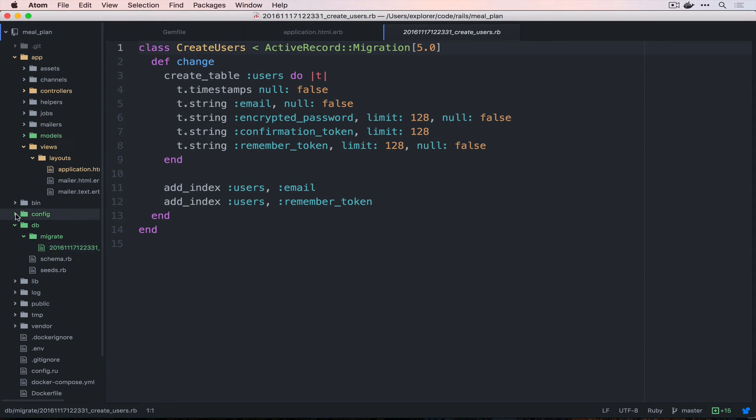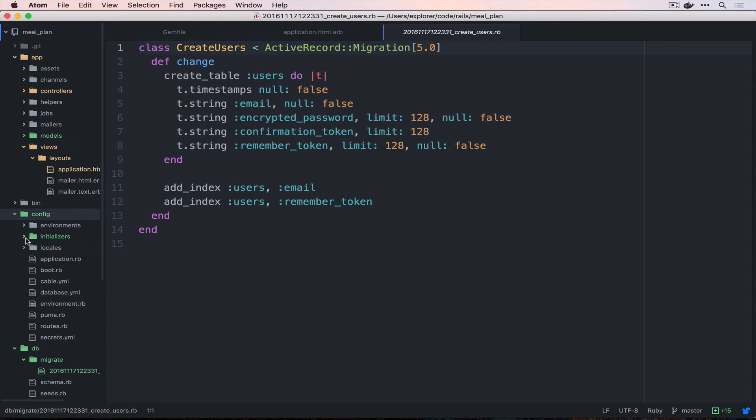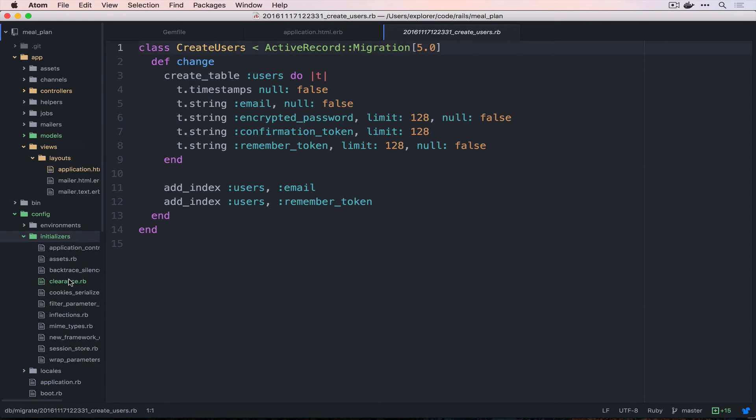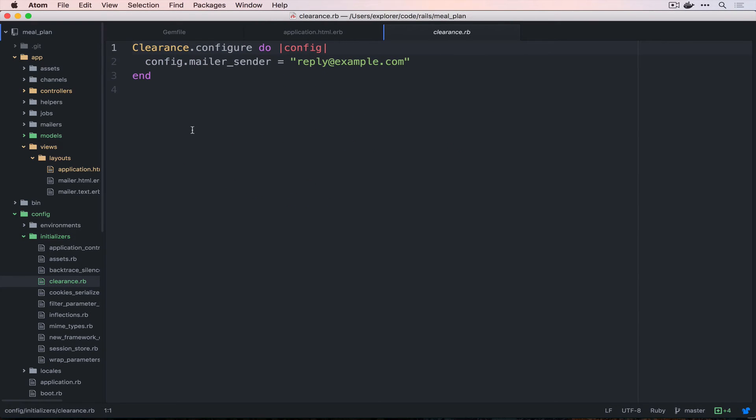It also created for us an initializer for Clearance. And there are quite a few flags that you can set inside of here, but you don't really need to set them actually before we get started. So, as we continue working with our application, we'll likely come in here and customize some things, but right now we don't really need to.